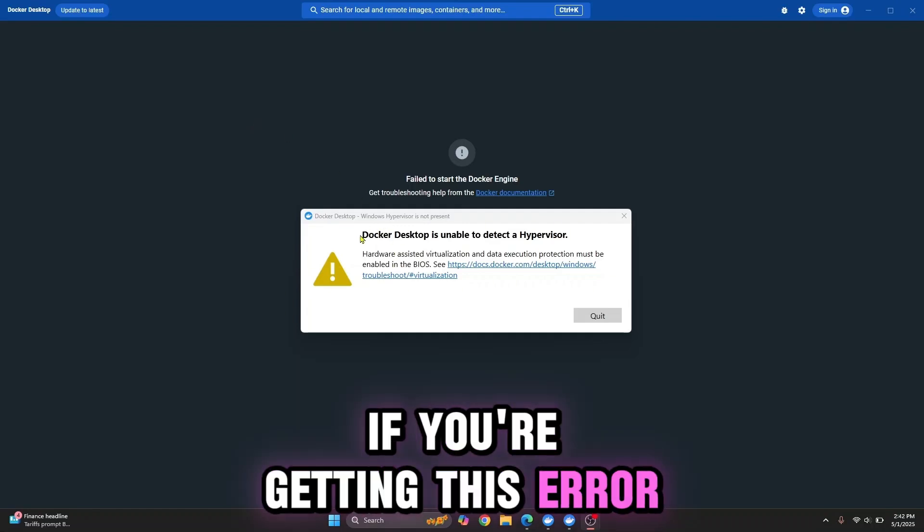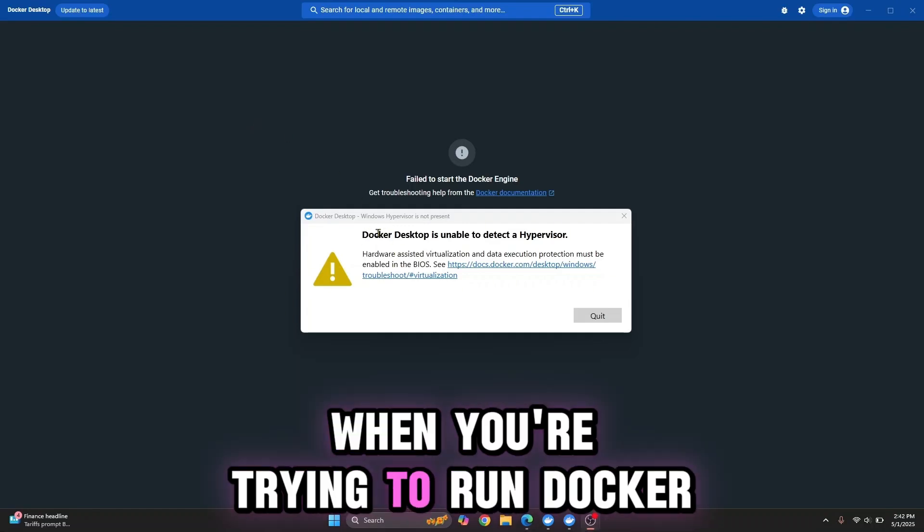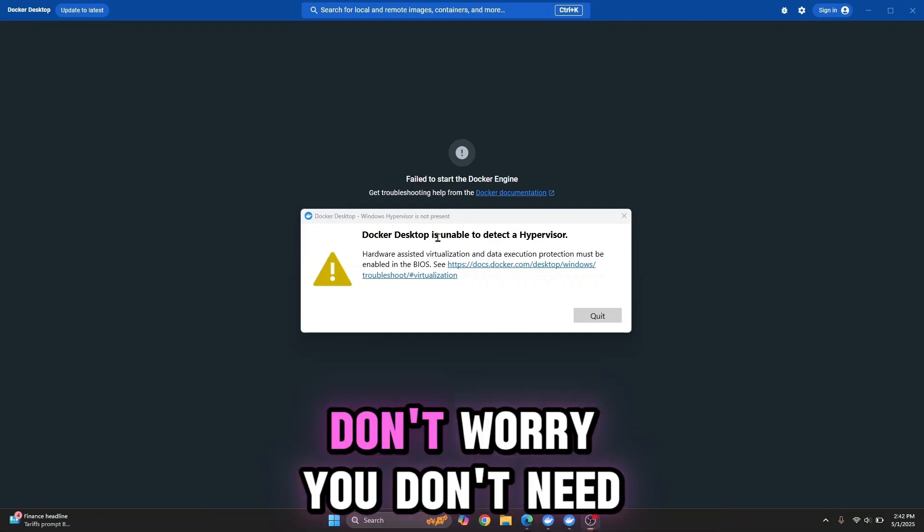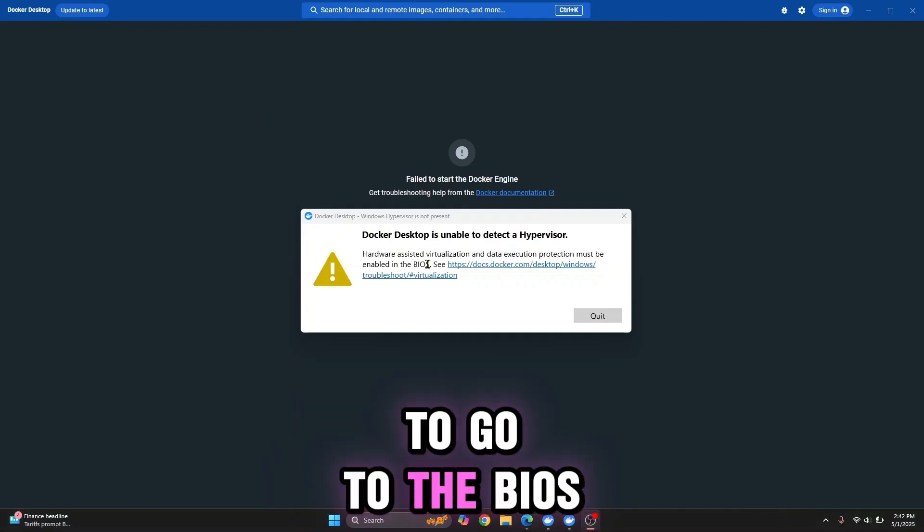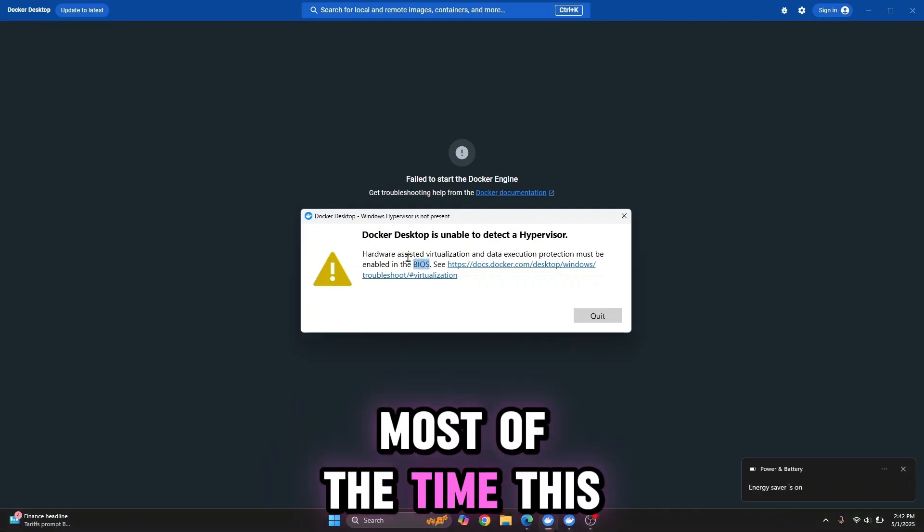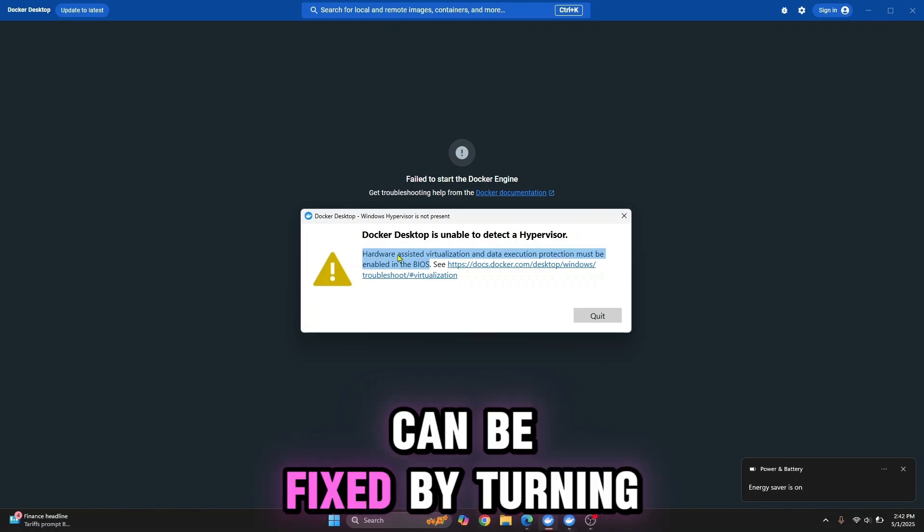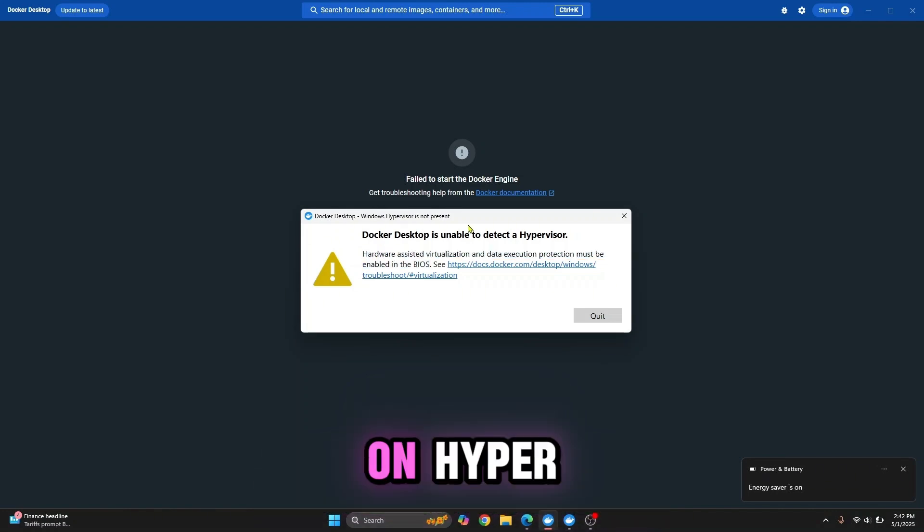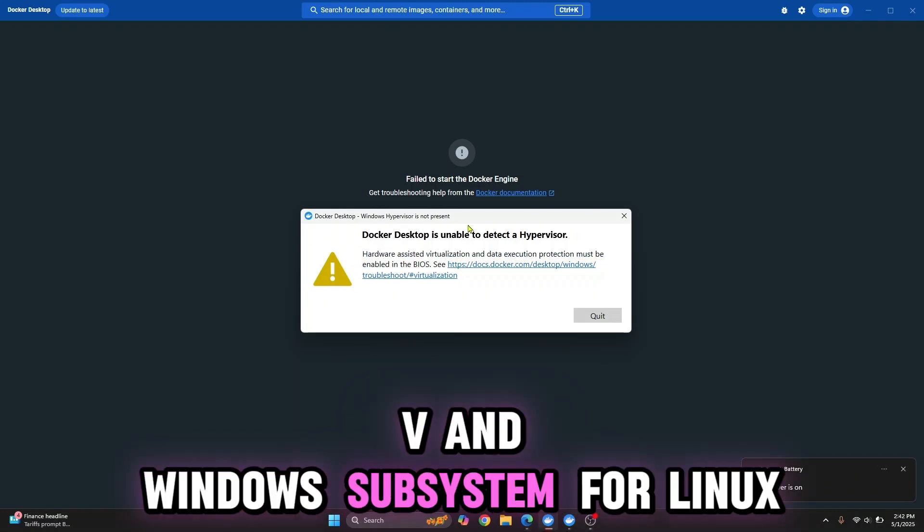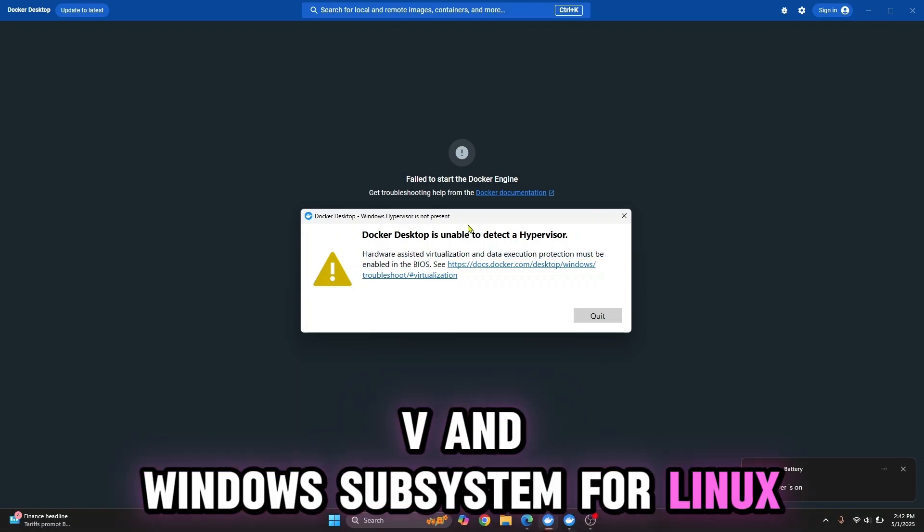If you're getting this error when trying to run Docker, don't worry. You don't need to go to the BIOS. Most of the time this can be fixed by turning on Hyper-V and Windows Subsystem for Linux.